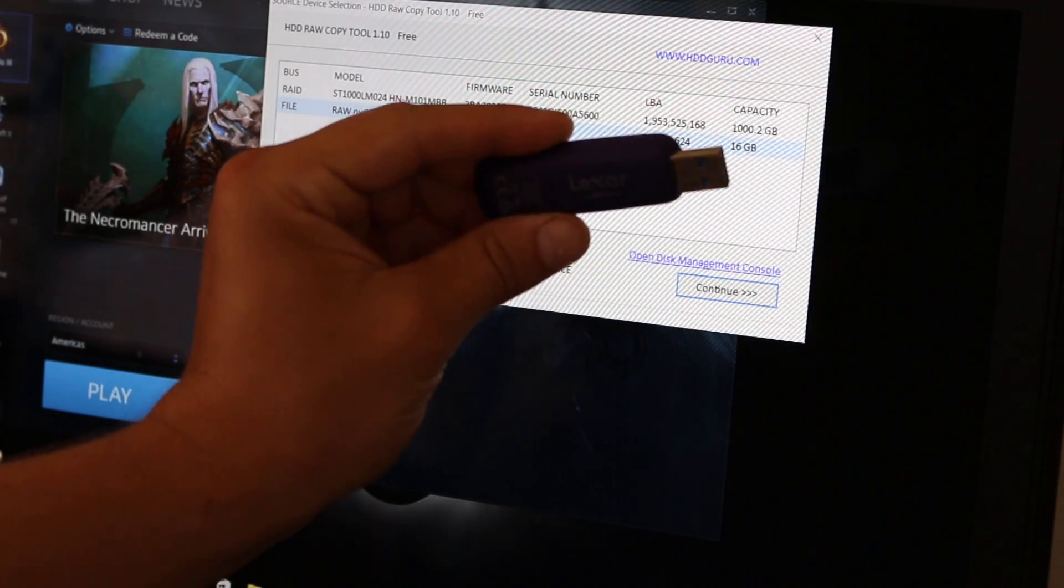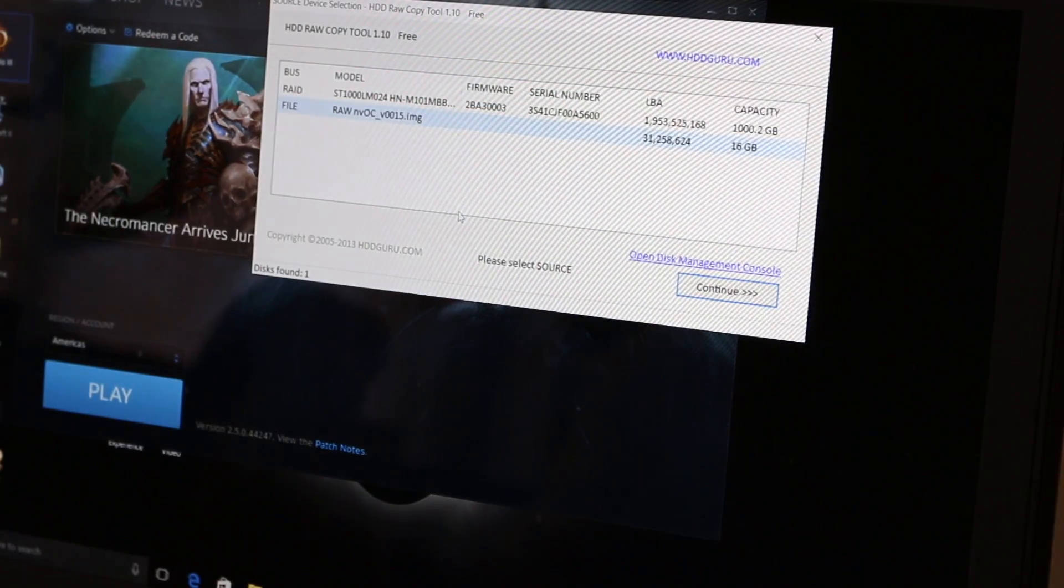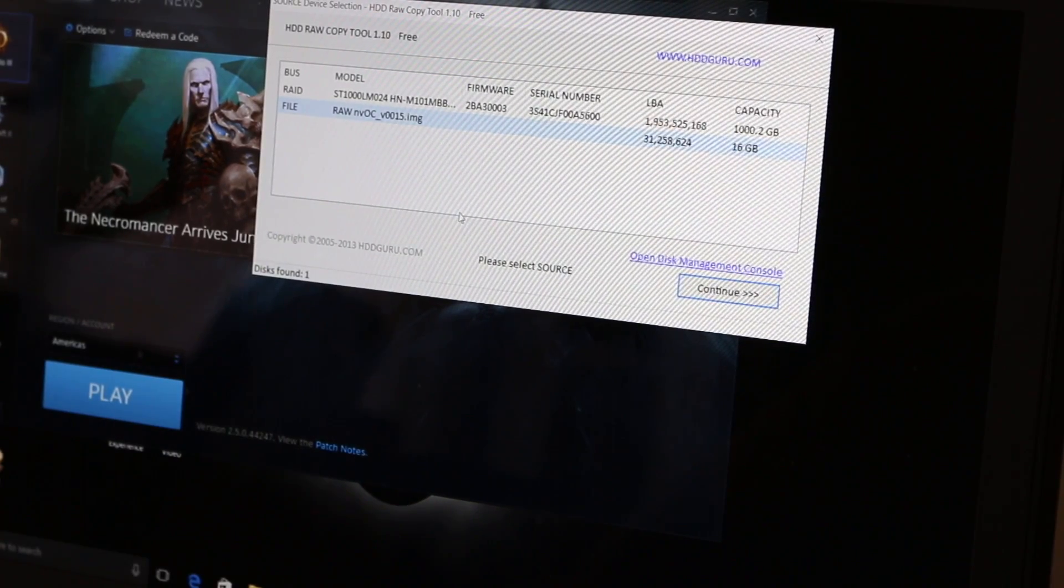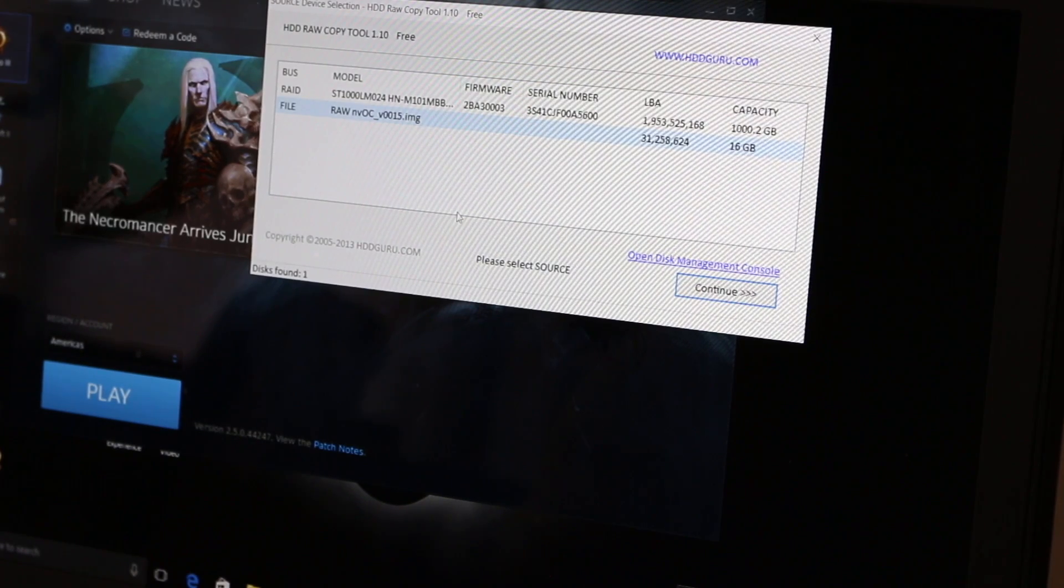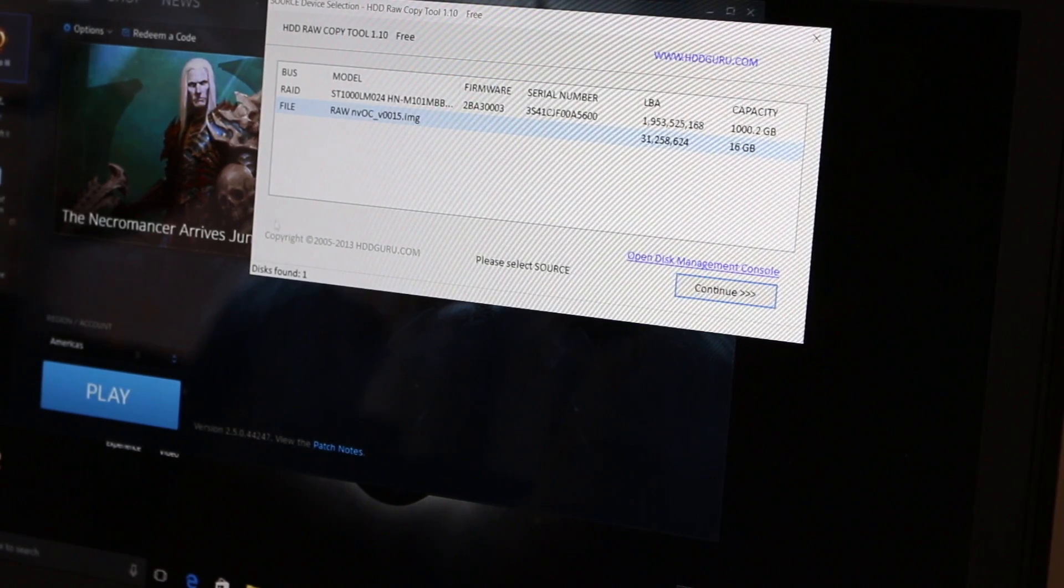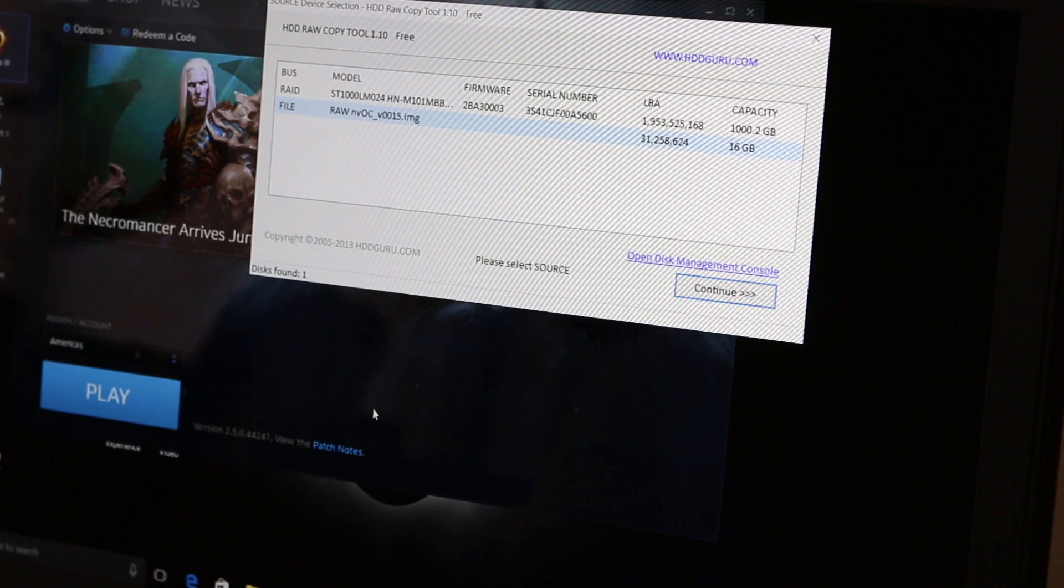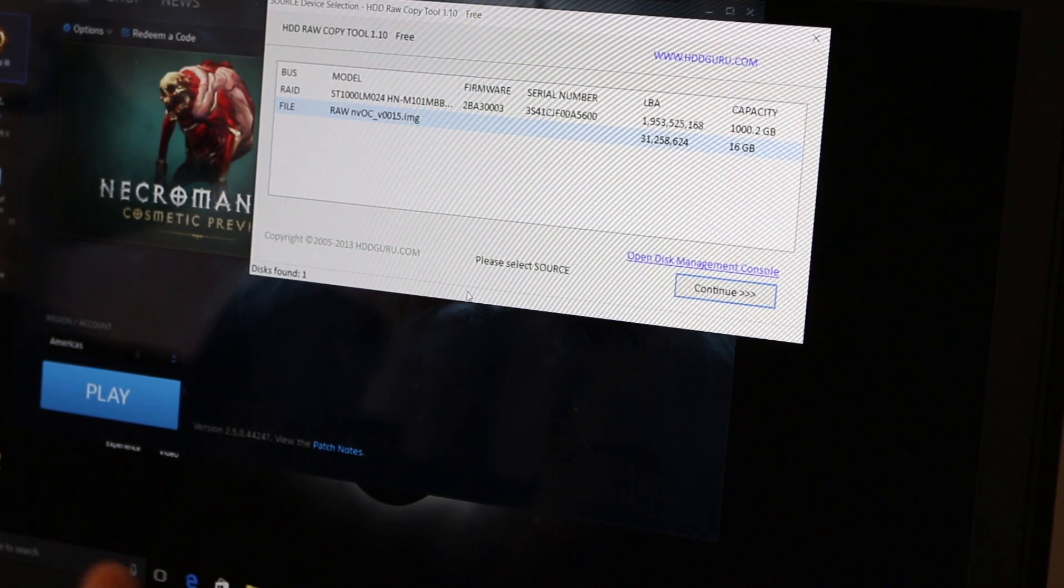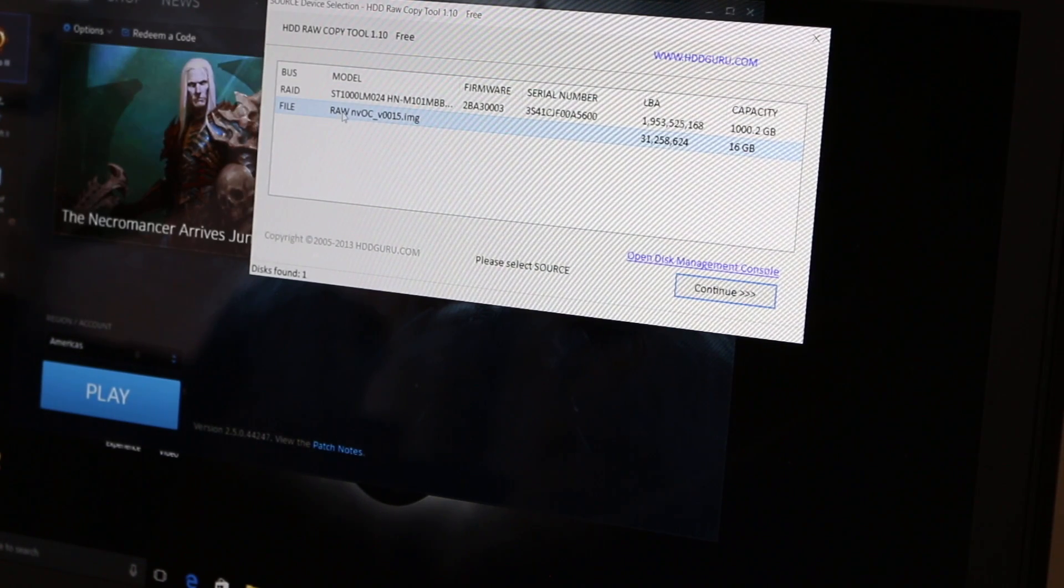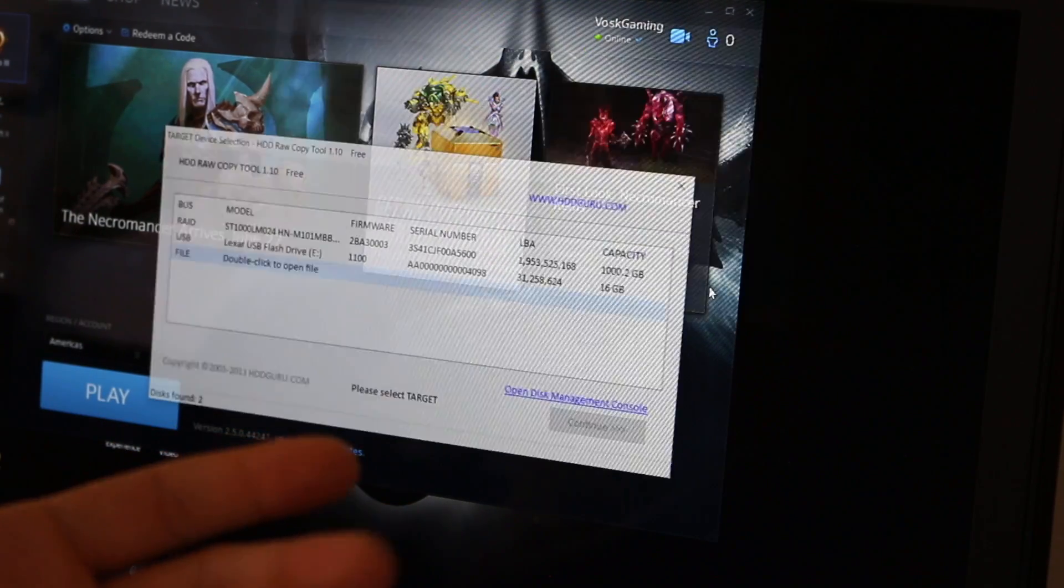Alright, so here we are. I've got the 16GB Lexar USB 3.0. I'm going to plug it in. Setting this up on just normal PC, Windows 10. And then you're going to open HDD raw copy tool. You'll see the link for this download in the NVOC thread. It's the same program that Simple Mining OS, SMOS, also uses as well. You're going to go in here and you're going to select your target files, raw NVOC version, whatever is the most up to date.